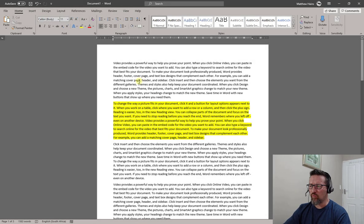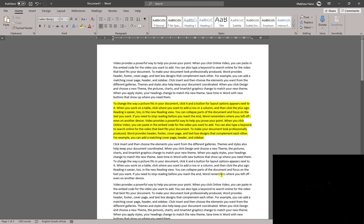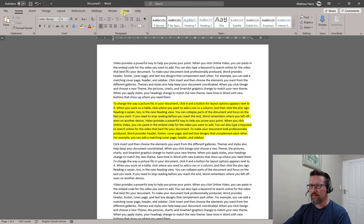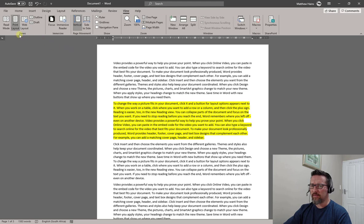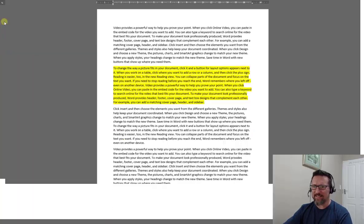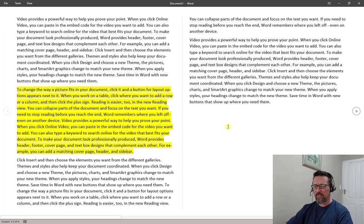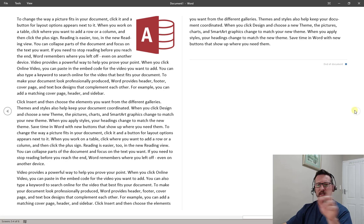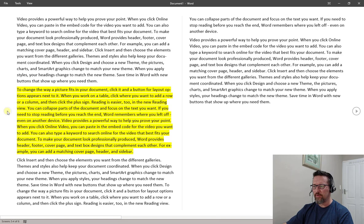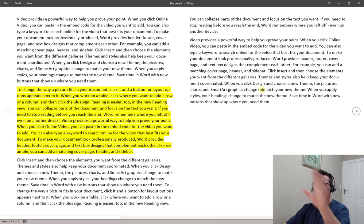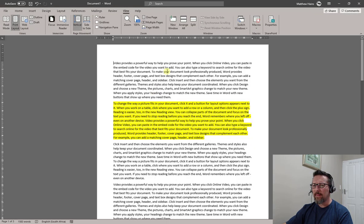Let's have a look at some of the different ways we can view our documents in Microsoft Word. Starting with the View tab on the left hand side, we have Read Mode. Read Mode looks kind of like a book — you swipe left to right. It makes it like a book, page by page, with no toolbars, no ribbons, nothing in the way. That's what Read Mode does.